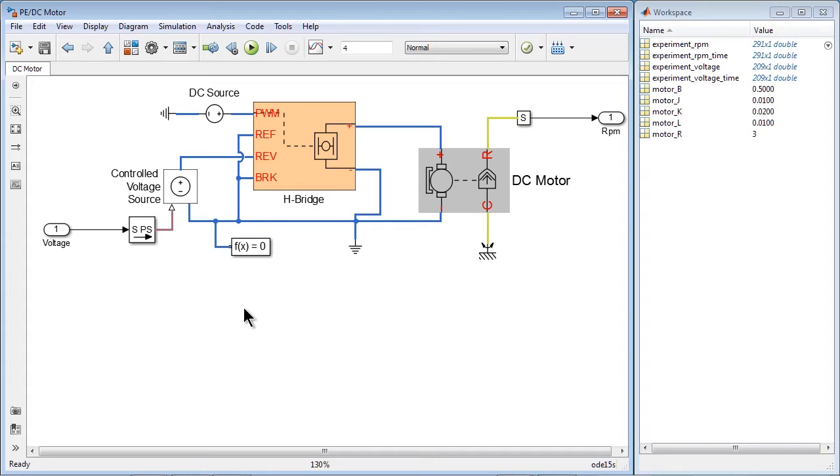Looking under block mask, we see that motor dynamics is implemented using SimScape and SimPowerSystems components.